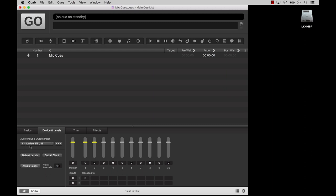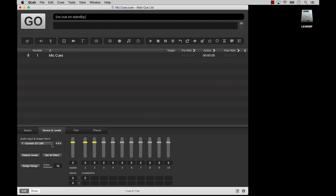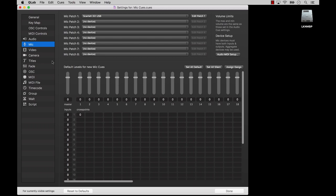The device and levels tab of the inspector looks very similar to how it looks for audio cues. The patch is a little different though. It says audio input and output patch. These patches work the same as the patches for audio cues, and they can use the same devices, but they have to be set up separately in the mic section of settings, right here.